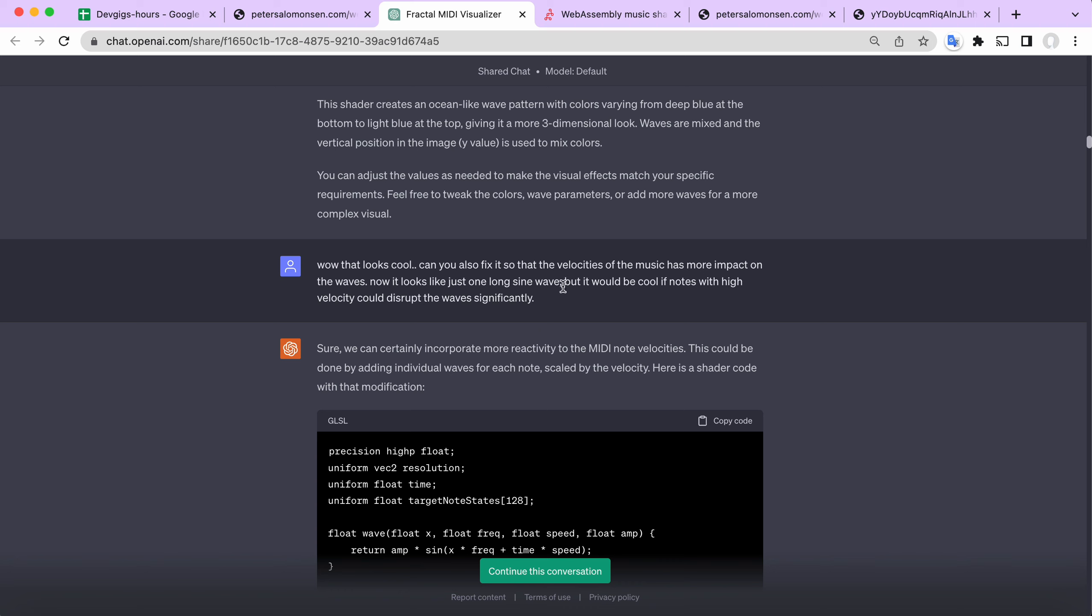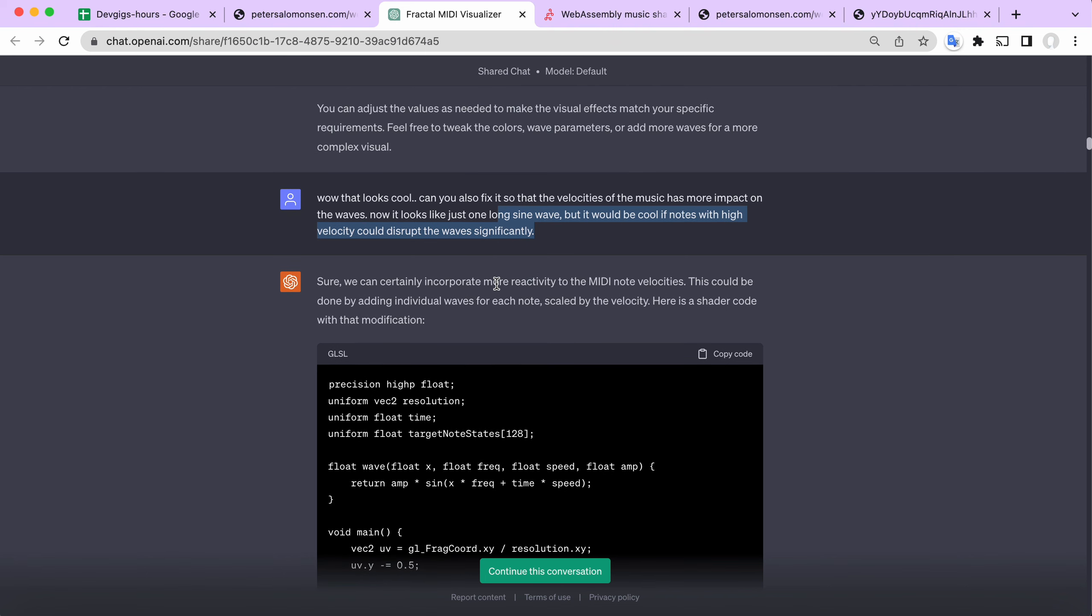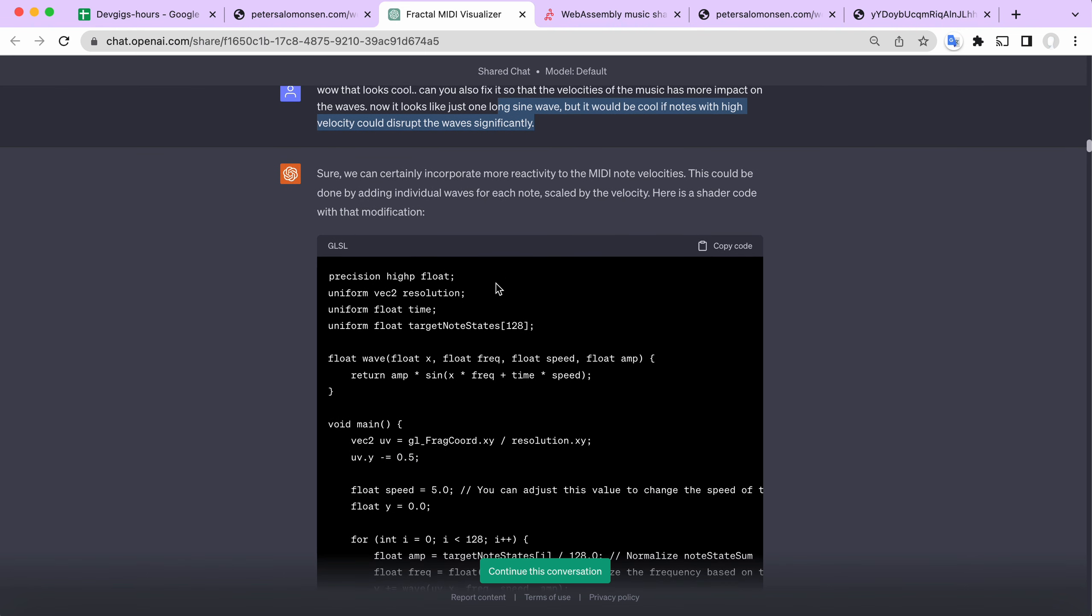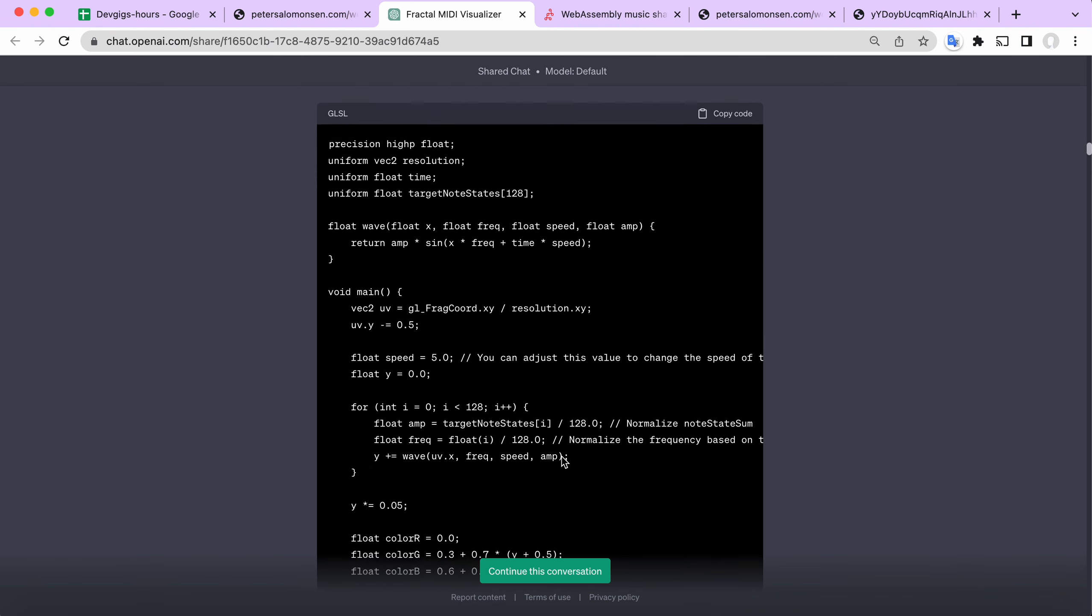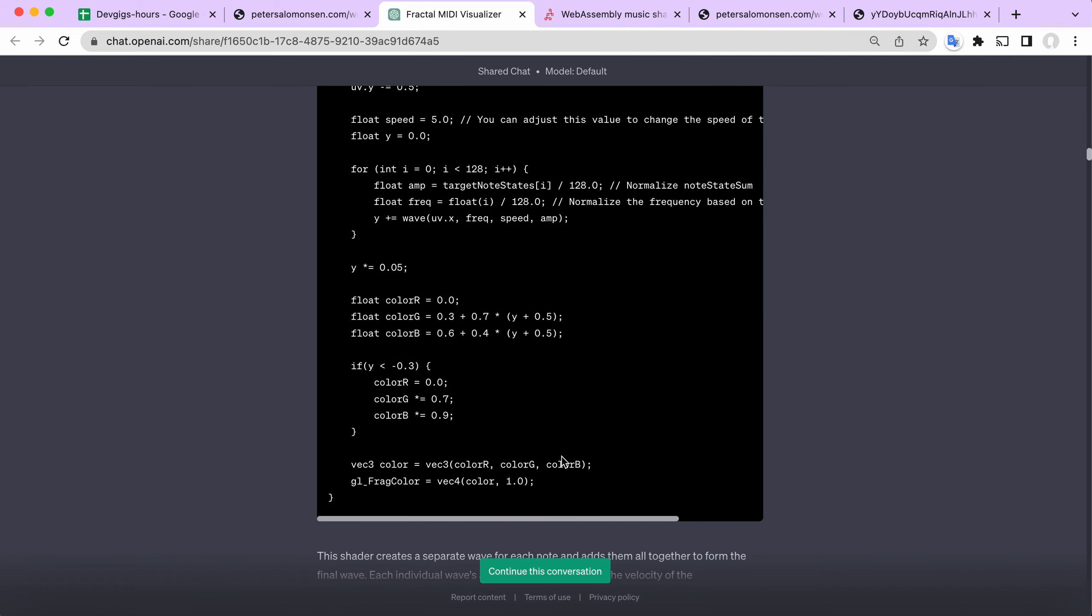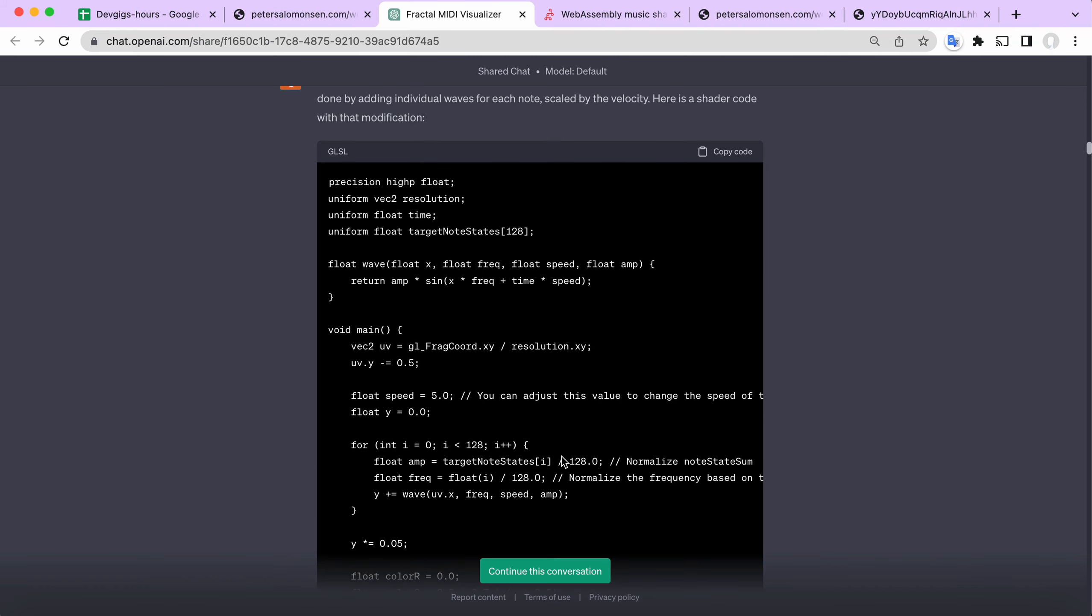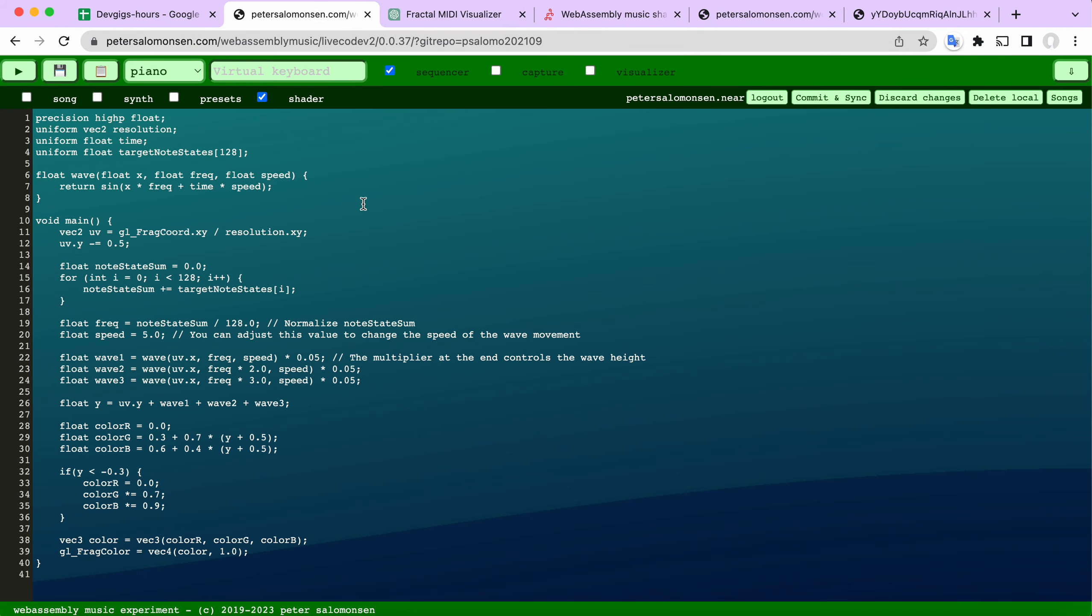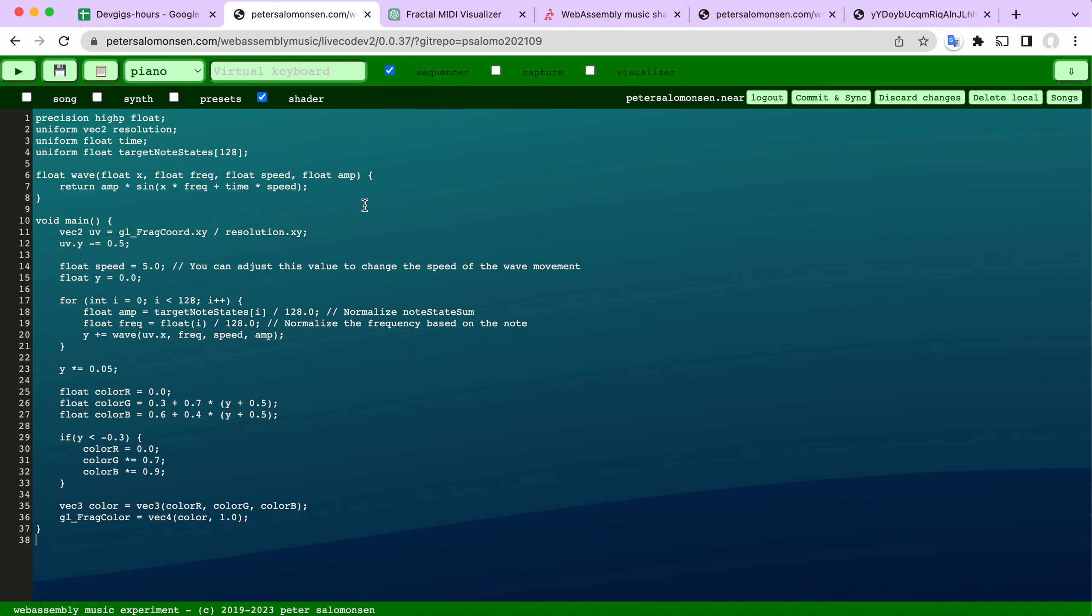Then I said, can you also fix it so that the velocities of the music has more impact on the waves? Well, there were several attempts here. I think the first one here was not so successful. Let's just see.